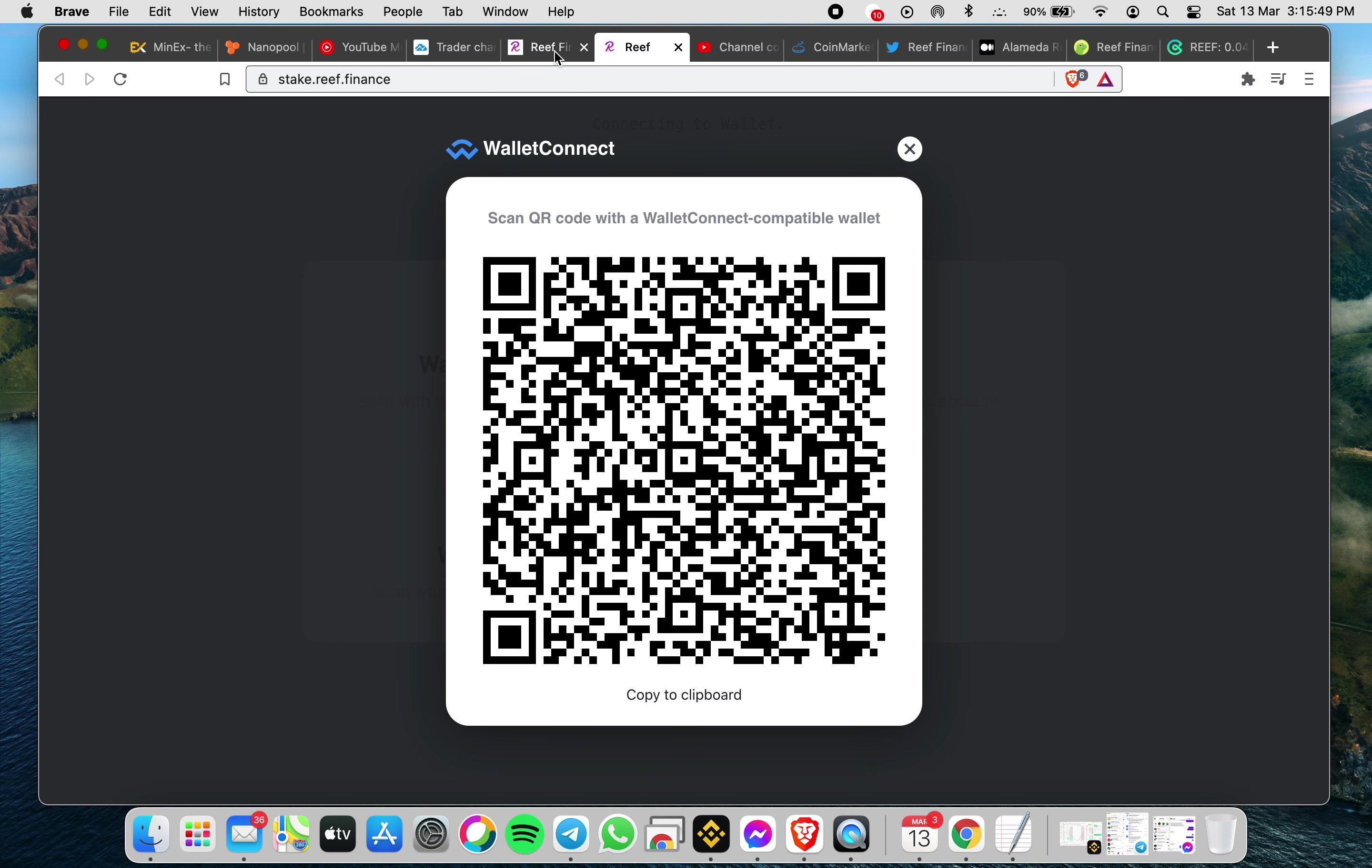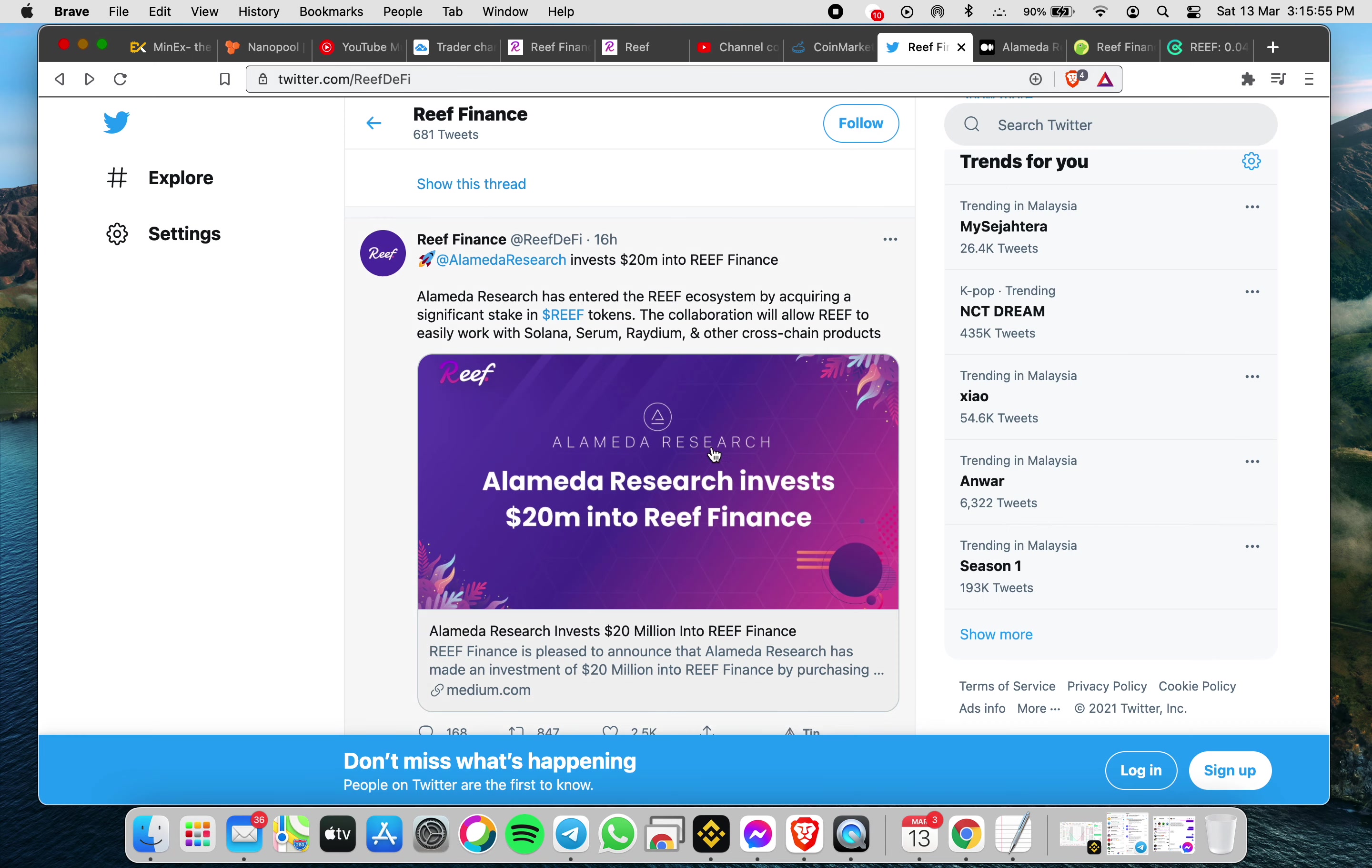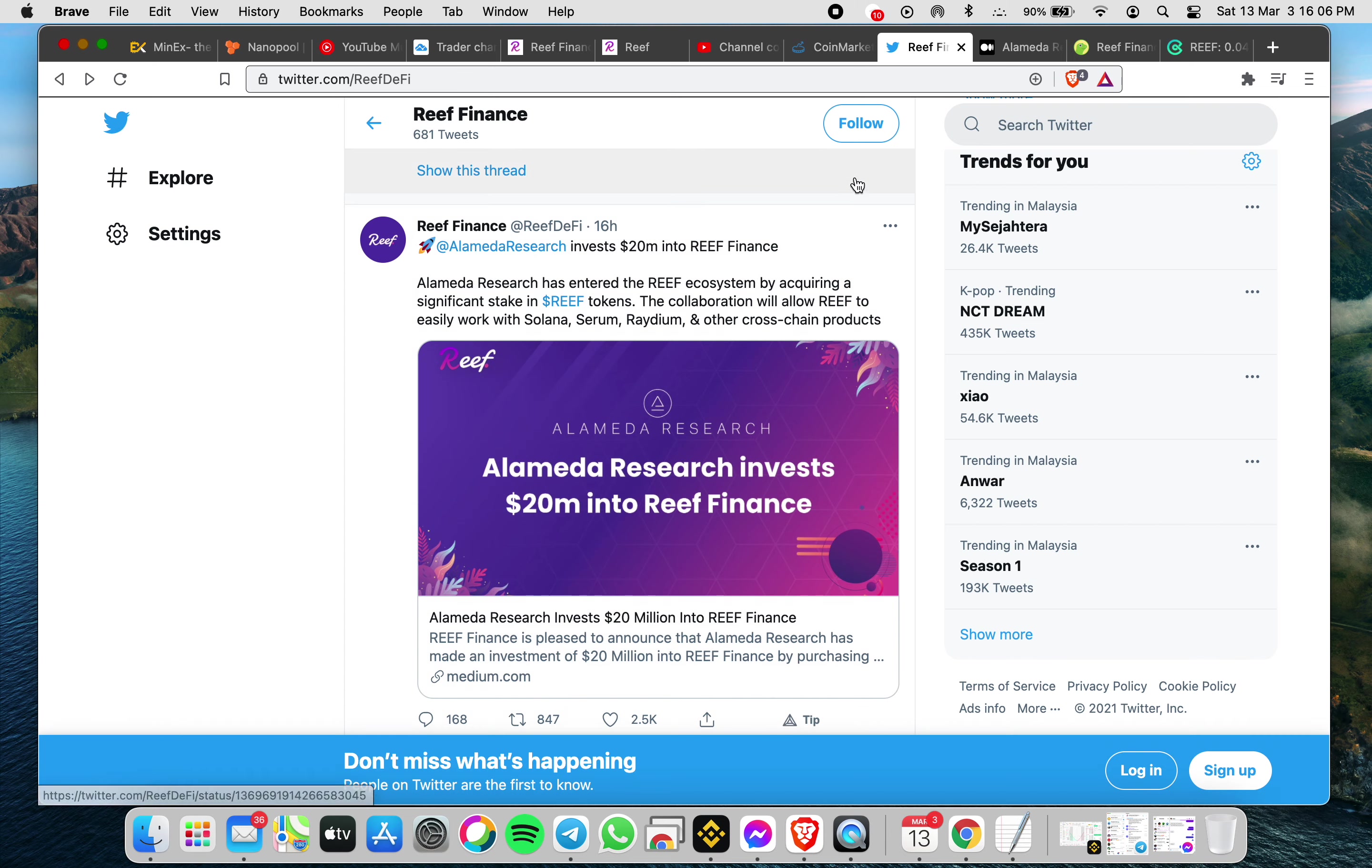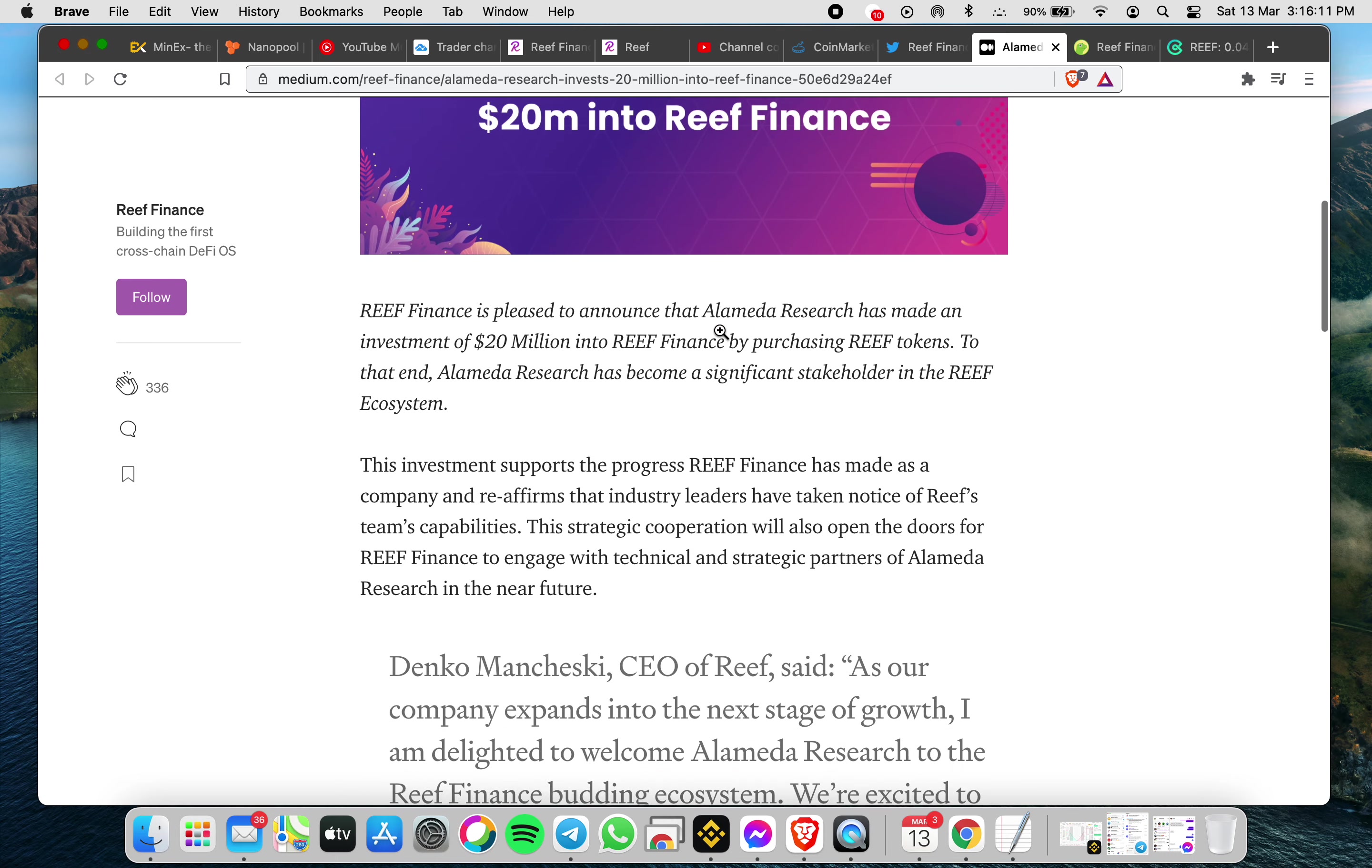A quick update also: now there was Alameda Research who invested in REEF finance. So basically this is the new update.